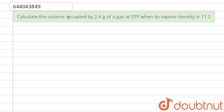The question is asking: calculate the volume occupied by 2.4 grams of gas at STP when its vapor density is 11.2. So let us write — we know that the vapor density, if we talk about vapor density...